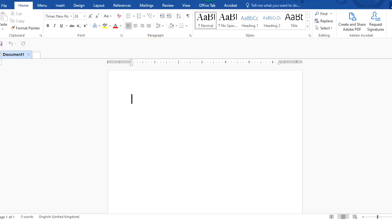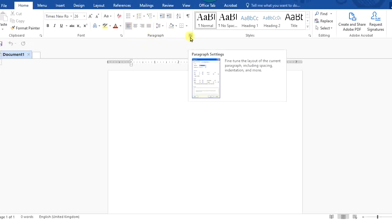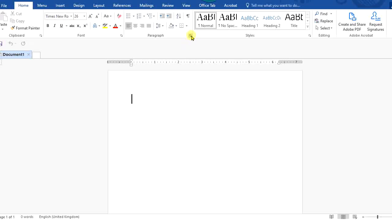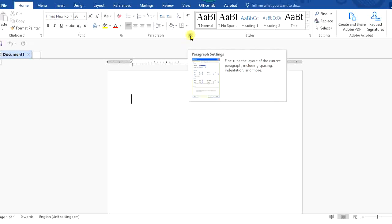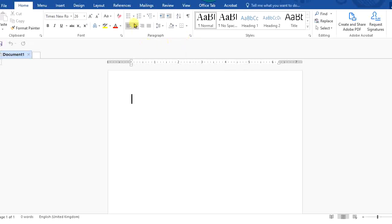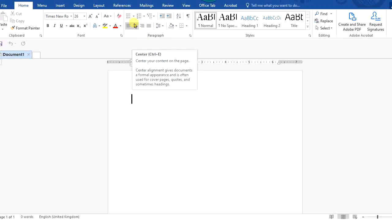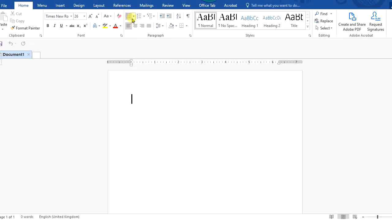Let's quickly highlight what we have here, and thereafter we will come down to this little icon — the paragraph settings icon — and get more of the paragraph settings. But first, let's look at this.